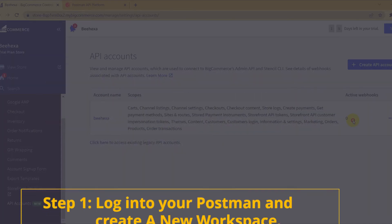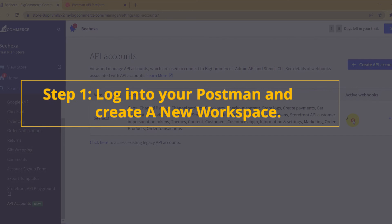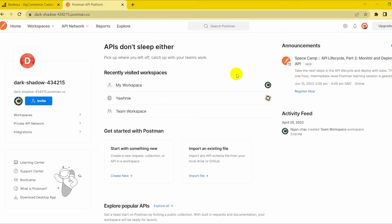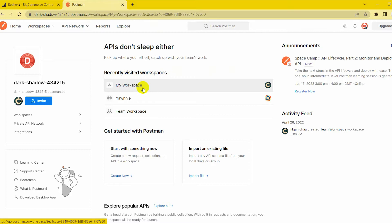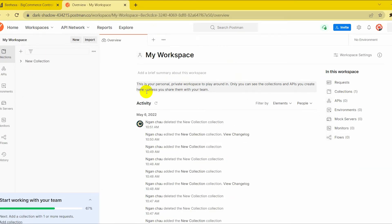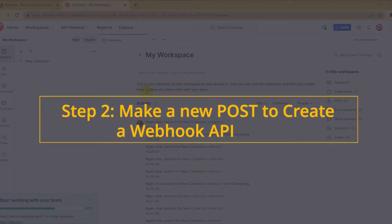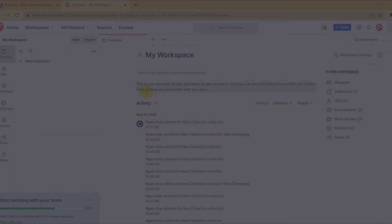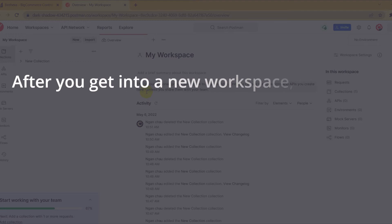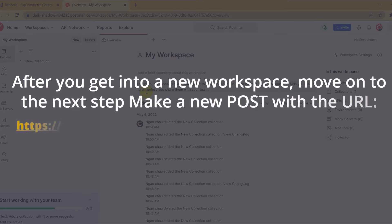Let's go to the first step — log into your Postman and create a new workspace. After you get into a new workspace, move on to the next step: make a new POST request with the URL.